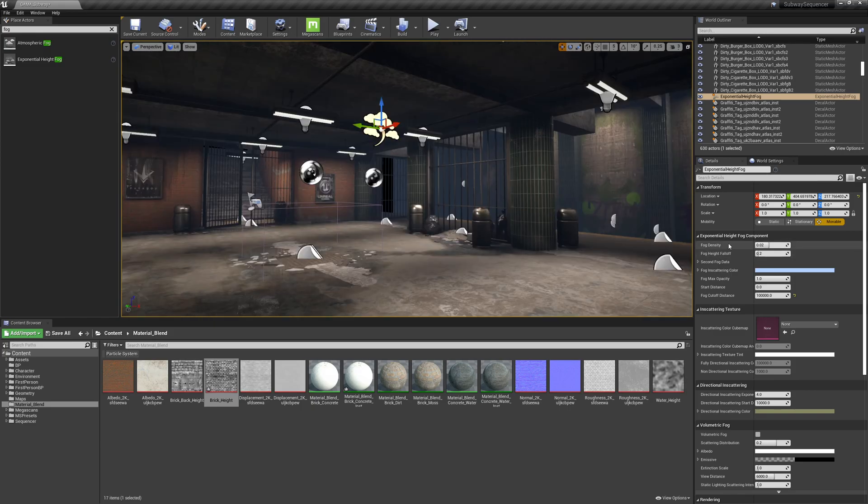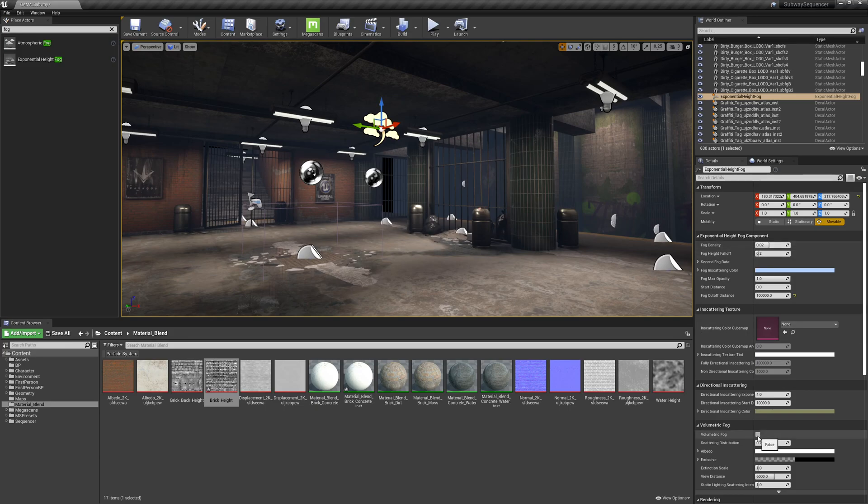So we are going to use the volumetric fog. I'm going to check on this volumetric fog and really for the most part I'm just going to be worried about these settings.